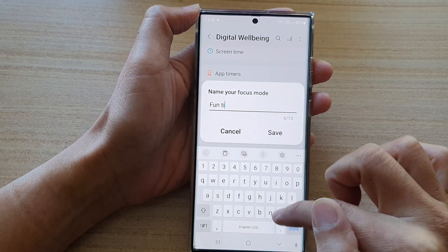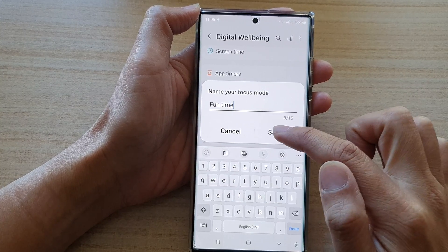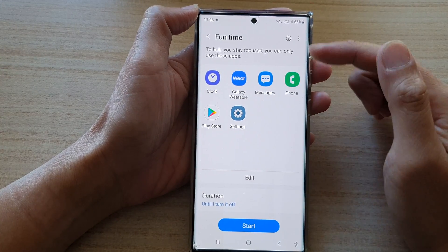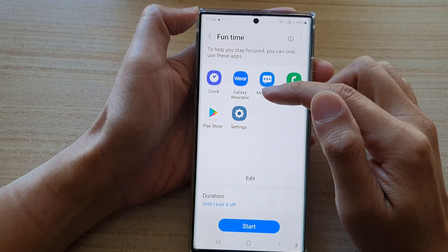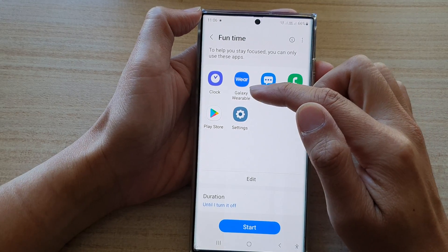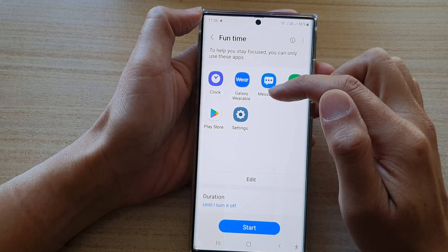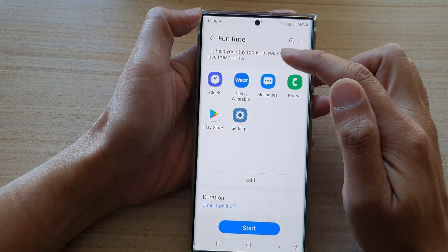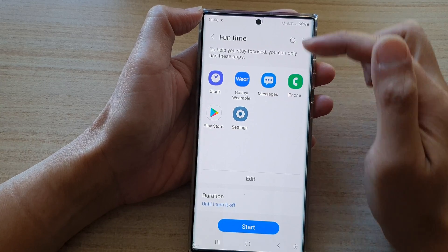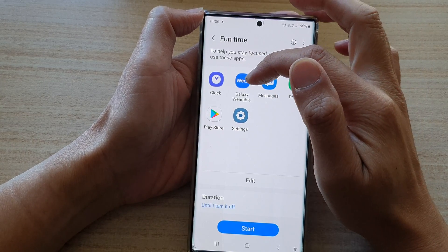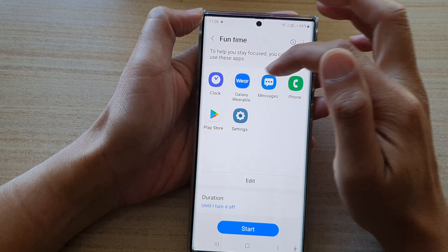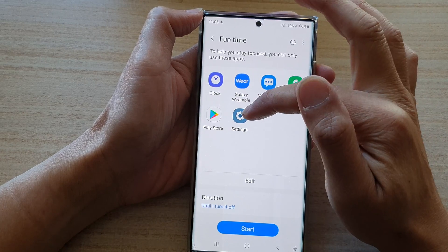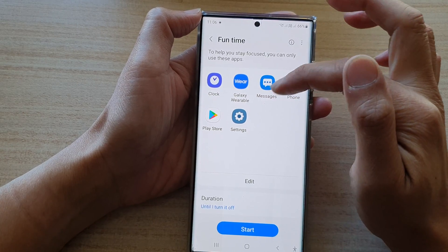I call it Fun Time. Tap on Save. In here you can also choose what apps are available during Fun Time. By default, Clock, Galaxy Wearable, Messages, Phone, Play Store, and Settings are added by default.